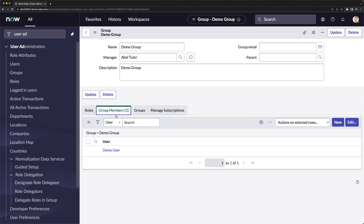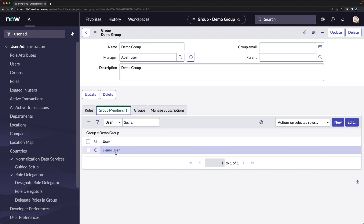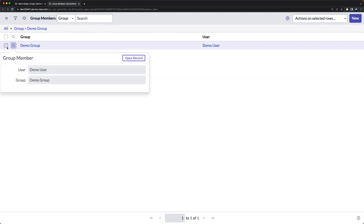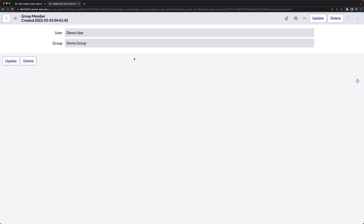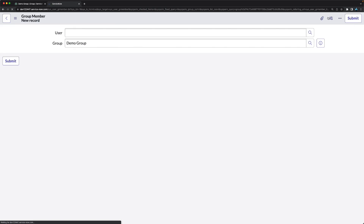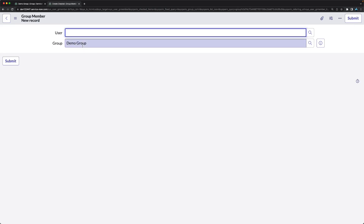Opening the group member record in a new tab shows the sys_user_grmember table, which only has two fields: user and group. You can also create a relationship directly from this table by clicking New and selecting any user and group combination. That is how you add a user to a group.